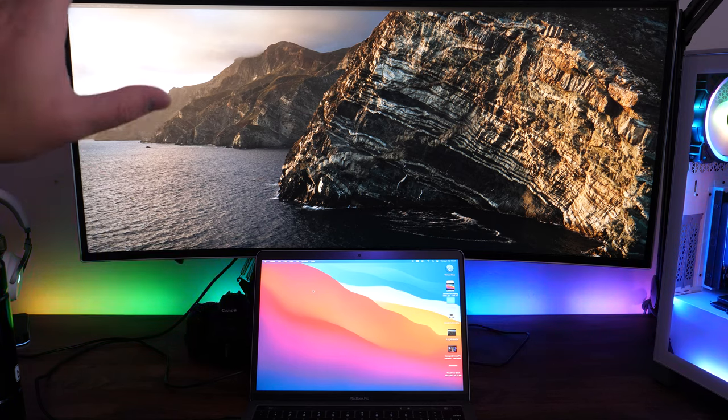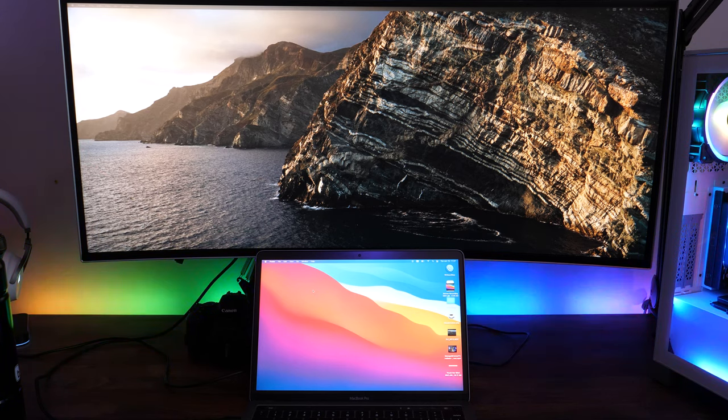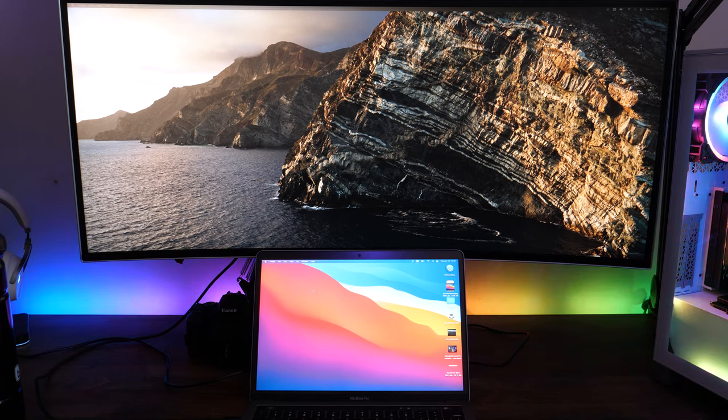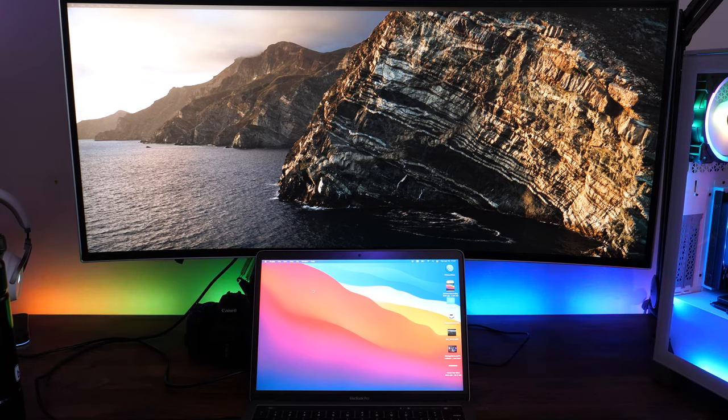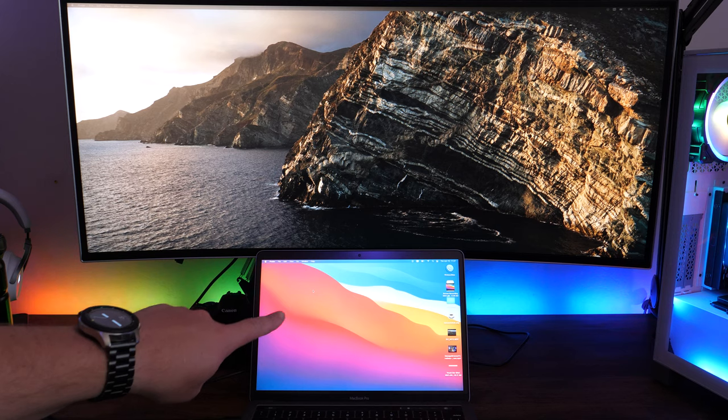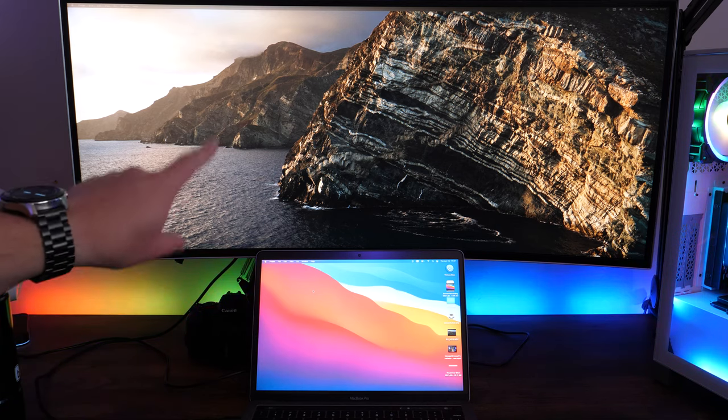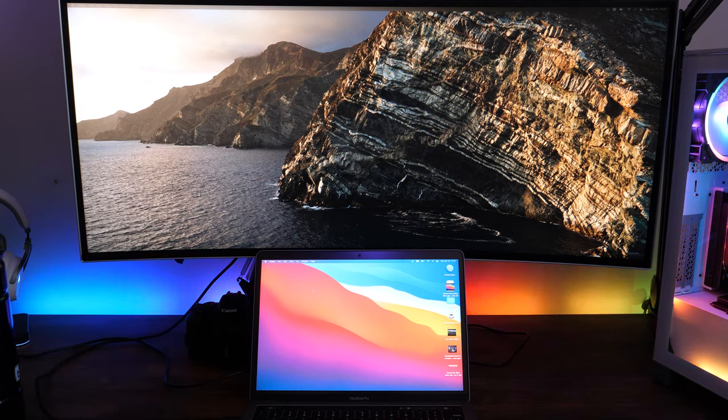Once you've plugged in, you should wait for the computer to detect that a secondary display has been plugged in. Typically the screens will go dark for a minute, then they'll both come back up. You can see I've got the main Big Sur wallpaper here with a different wallpaper on my ultrawide.